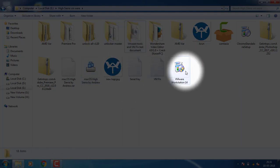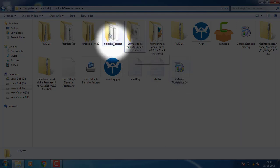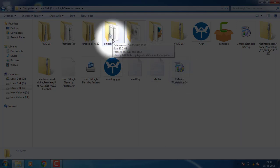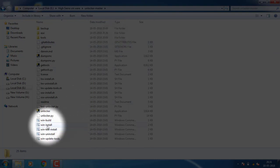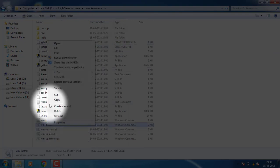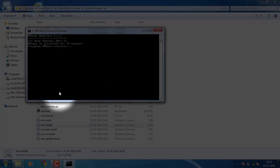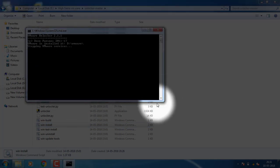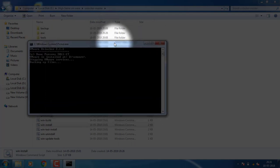First, I have the VM Player. Once I have the VM Player, I also have the Unlock Master tool. Then I will open the file and click on Win installer, then click on Run as Administrator. It will automatically open and automatically close.